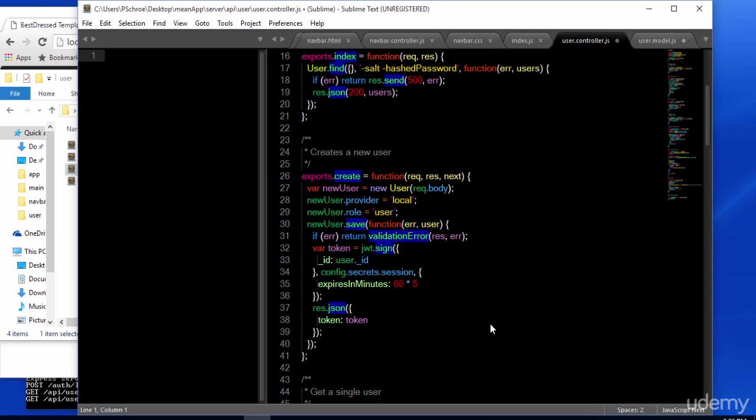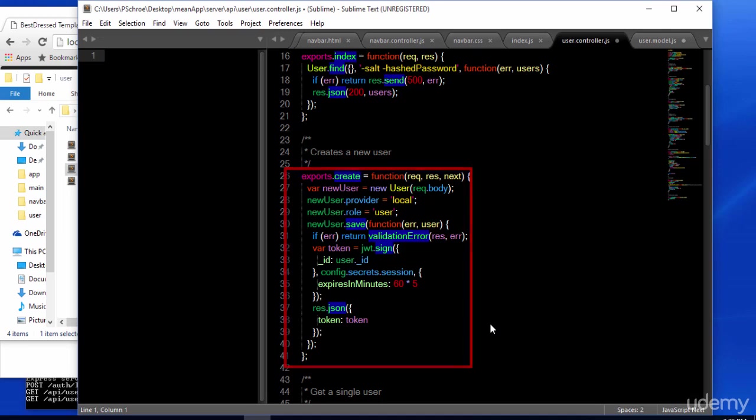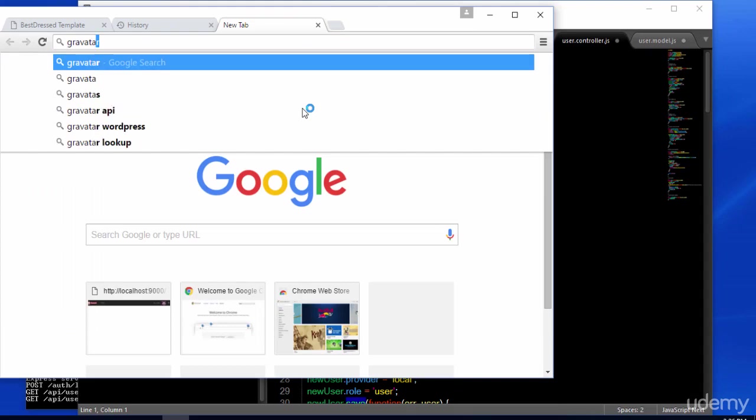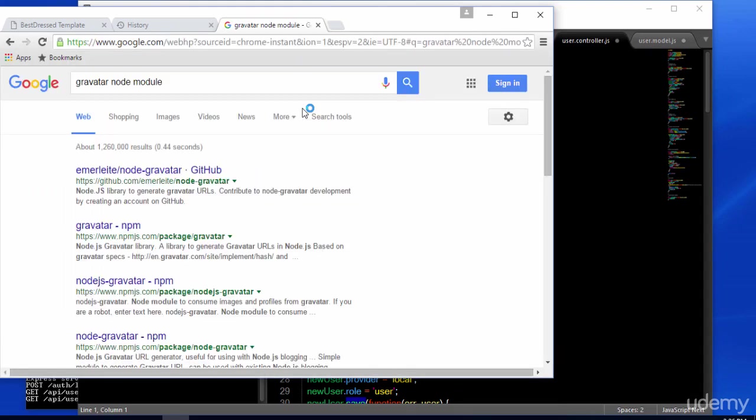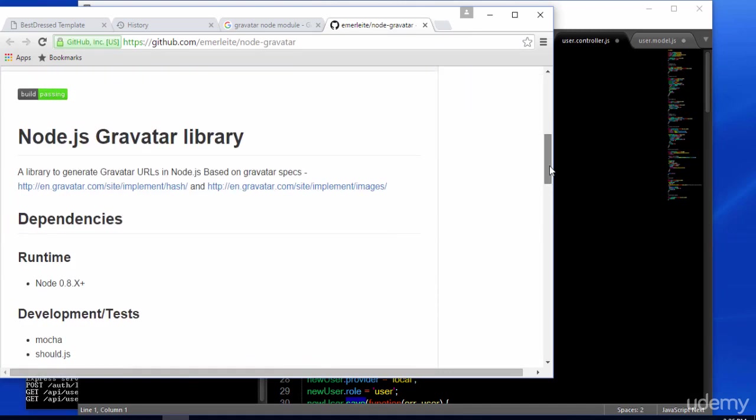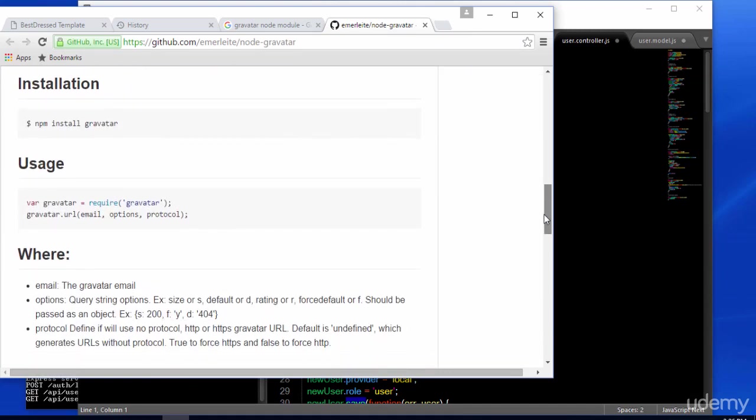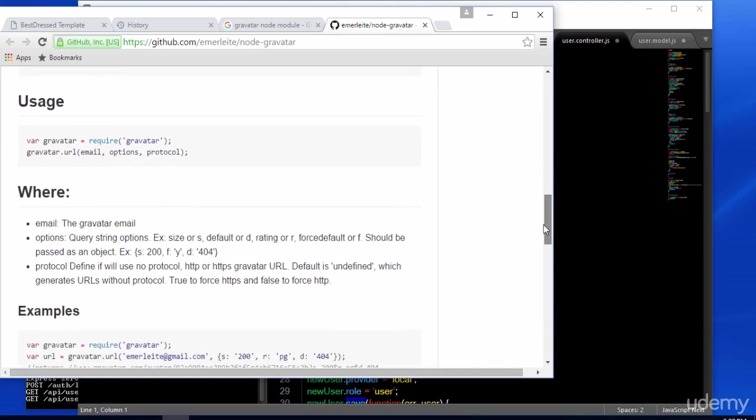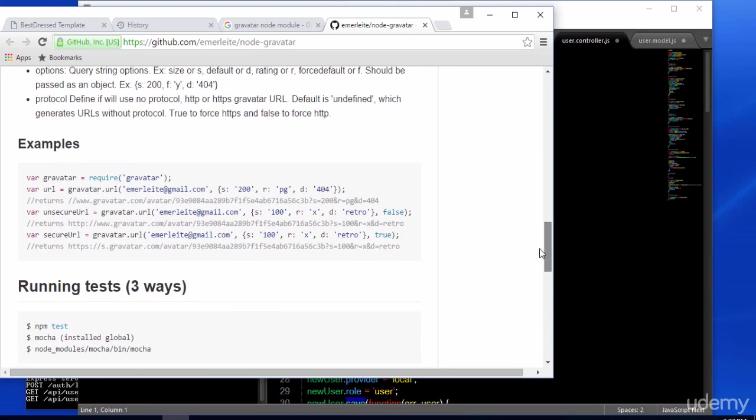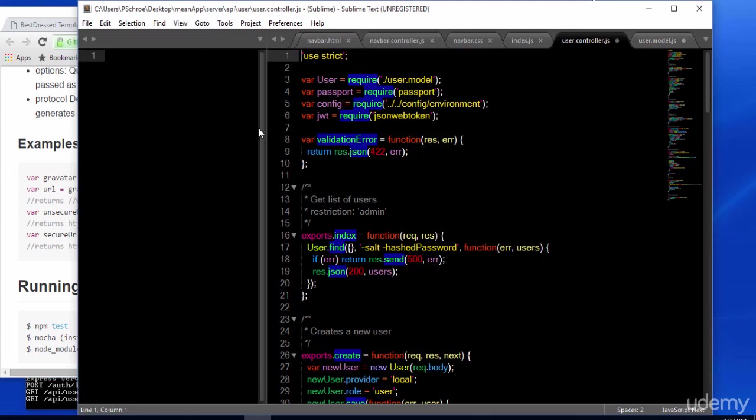Now, let's take a look at our user controller. Down here is where we are creating a new user. So this is where we're going to add the ability to download and save a Gravatar image for our user. We're using the Gravatar NPM module, which can be found right here. We're going to be using the code found here under usage, which gives us a very easy way to pass in an email with some options. And under examples, we can see again how easy it is to pass in a few parameters to retrieve a Gravatar.